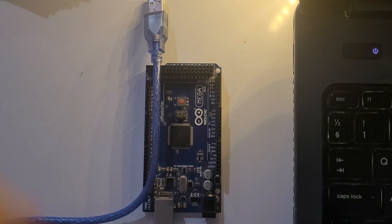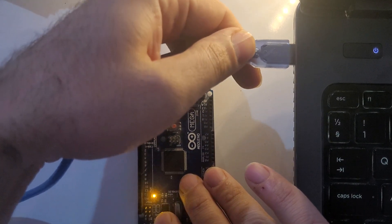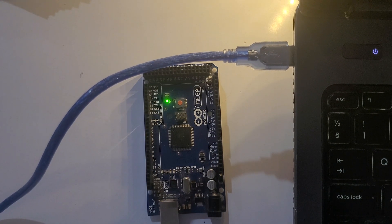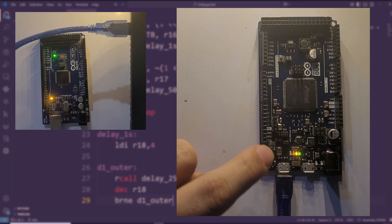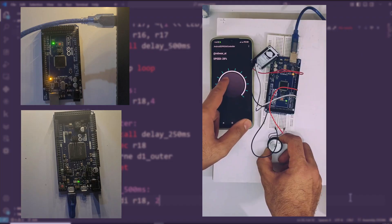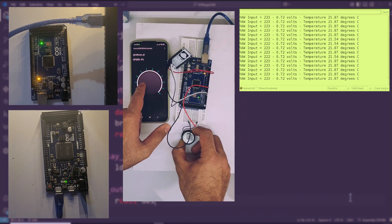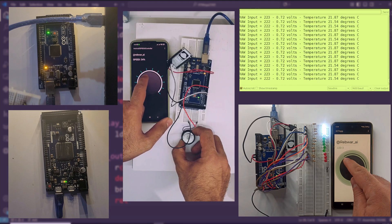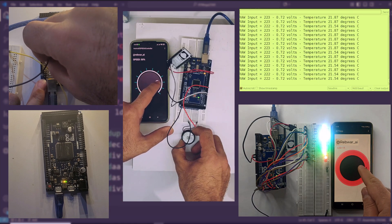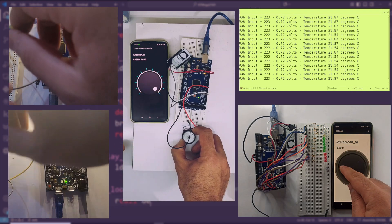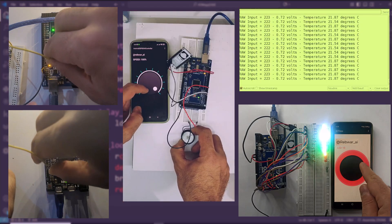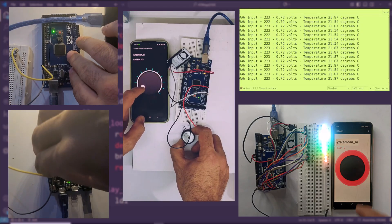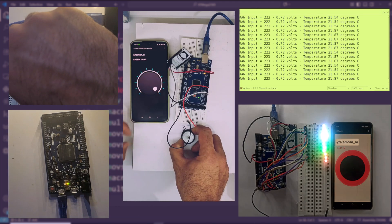This series is built around hands-on projects. Some projects will be quick, like blinking LEDs or reading a button input. Others, like building motor controllers, working with sensors, or creating IoT devices, may take a few episodes to complete. That way, we can go step-by-step and make sure you fully understand each part before moving on. Every project is designed to reinforce the concepts and give you practical, real-world skills that you can apply immediately.